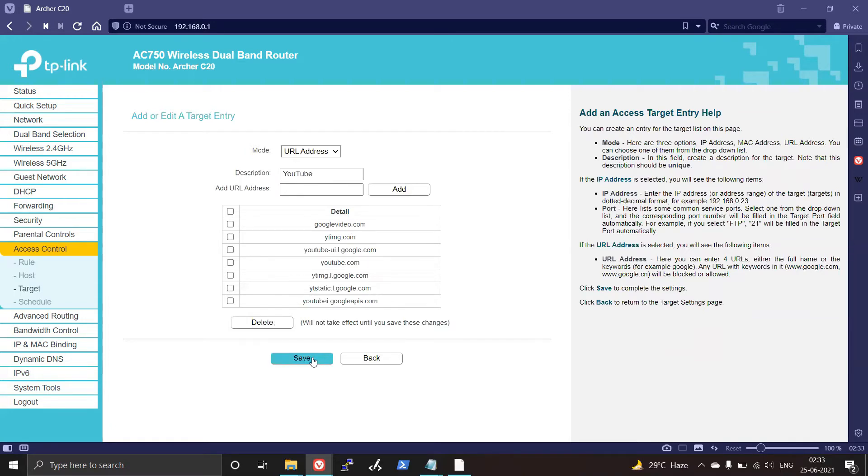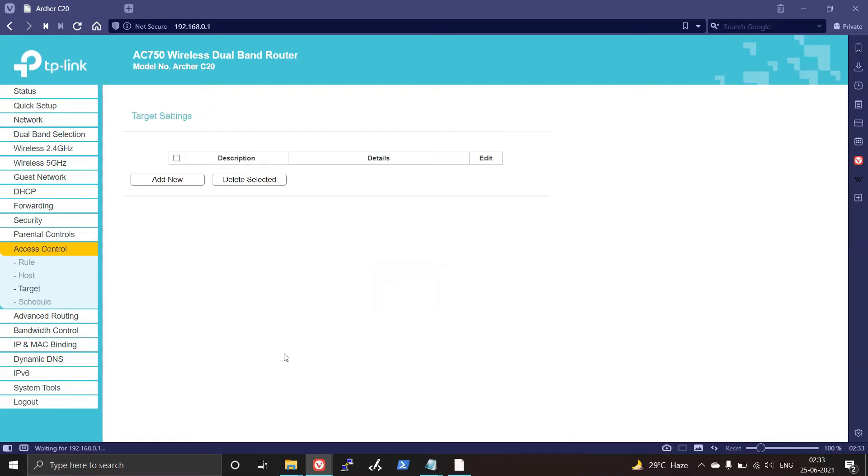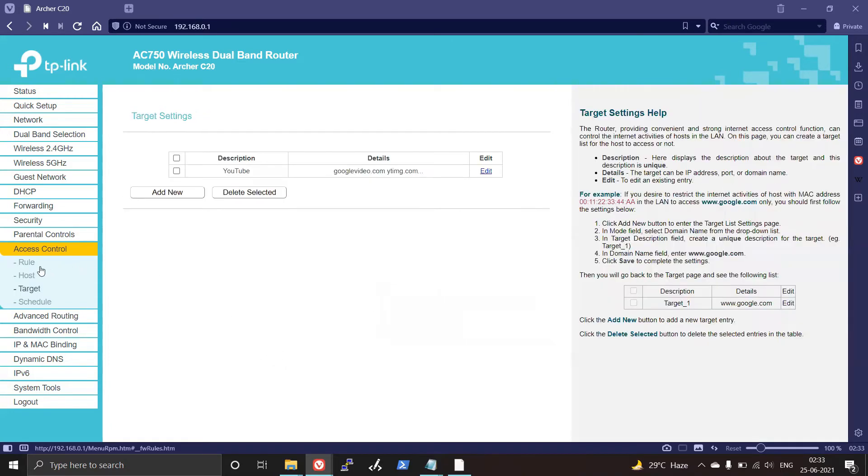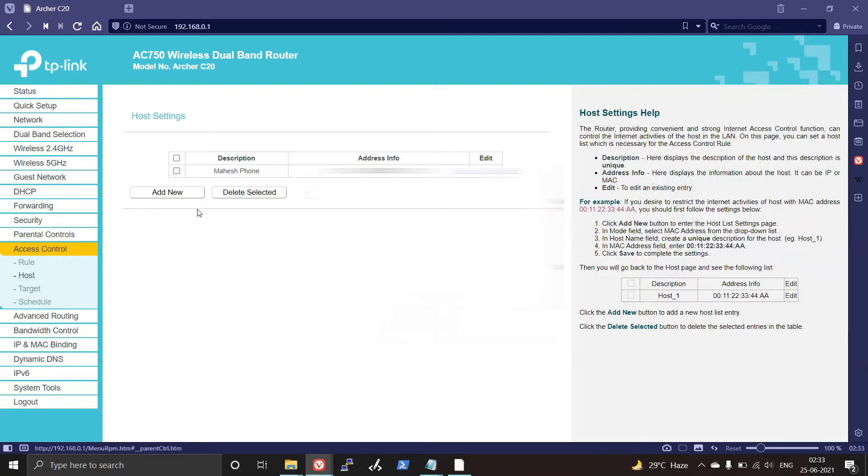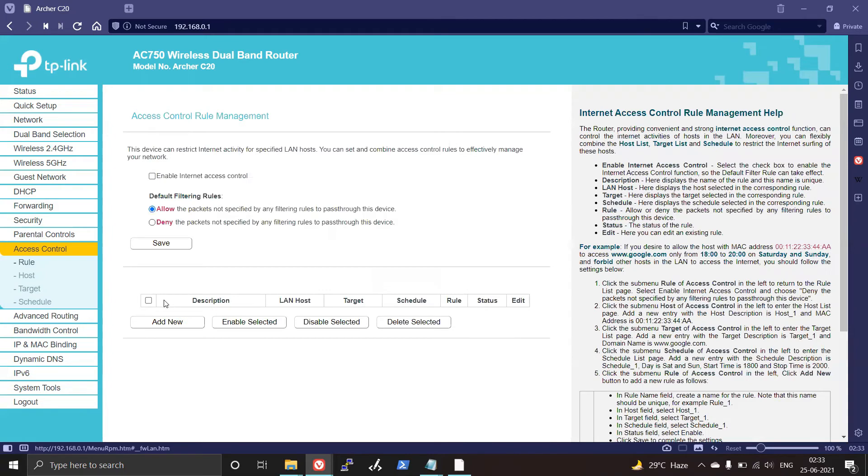Then click Save and go to Host, and add your host the way which we saw in the previous video. Then go to Rules and enable Internet Access Control and save it.